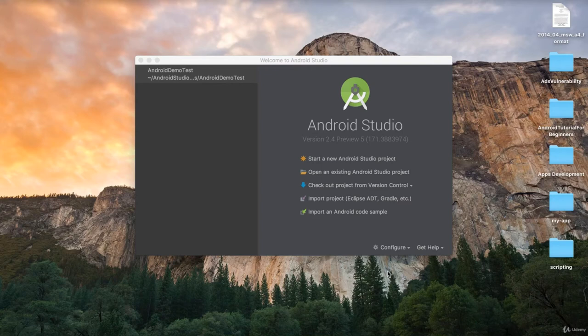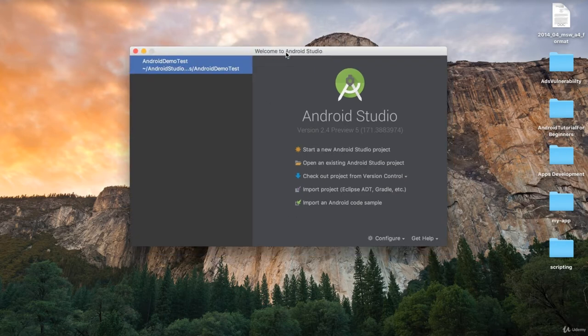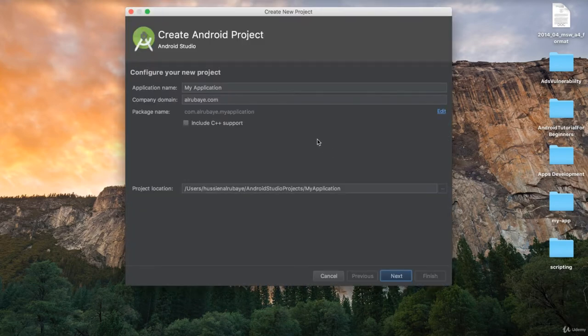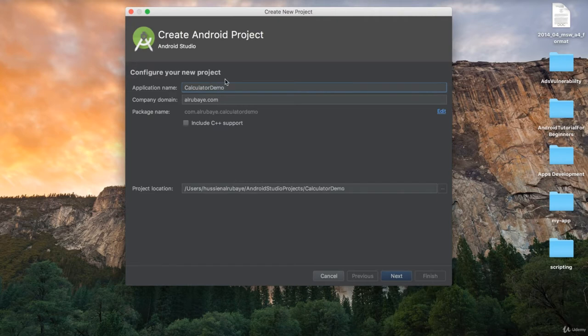Let me start our first application in Android. I have Android Studio open, I click 'Start a new Android project', and I give a name for my project. I want to do a simple calculator, so I will name it Calculator Demo. This is the name of my project.